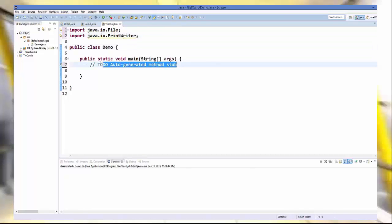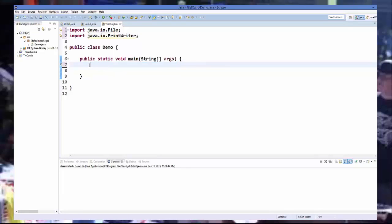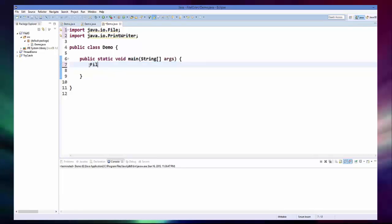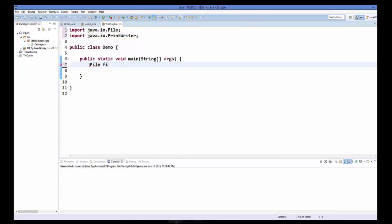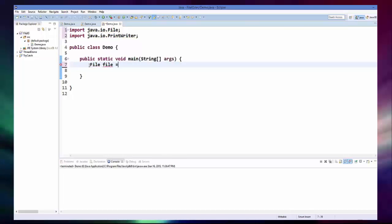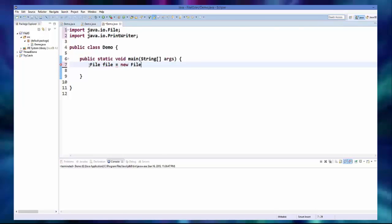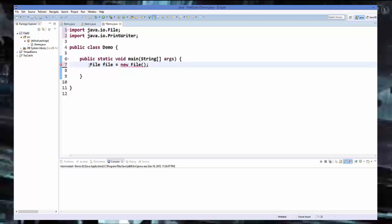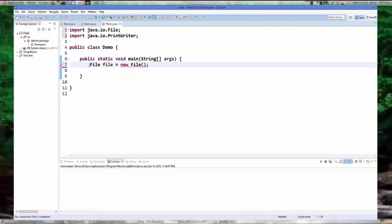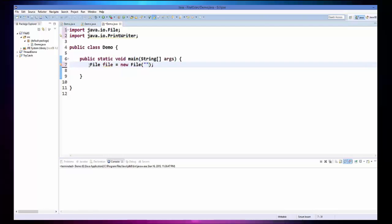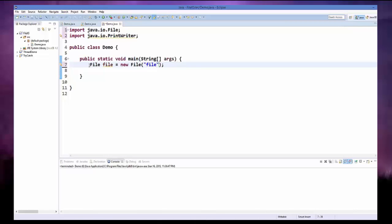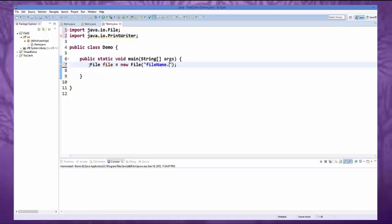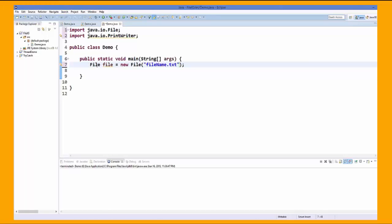Now to create a file we need to create an object of a file class. So just write file and give the name of the object equals new file, and in the constructor you give the name to your file. So for example, file name dot txt.